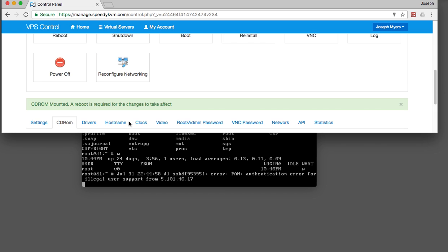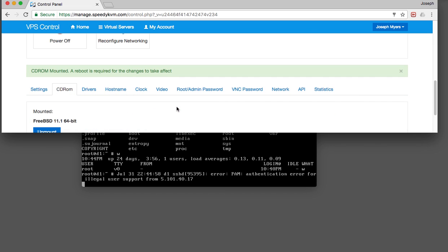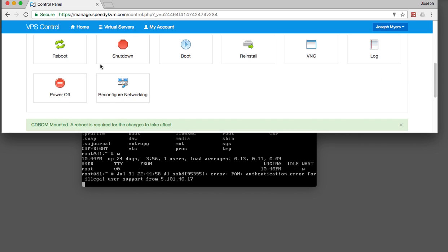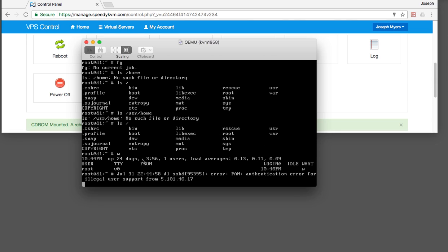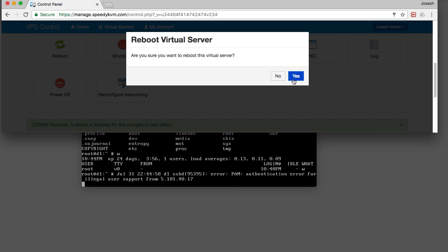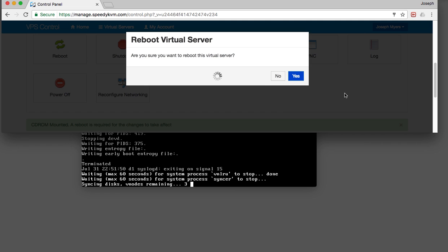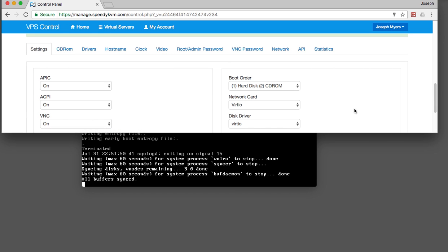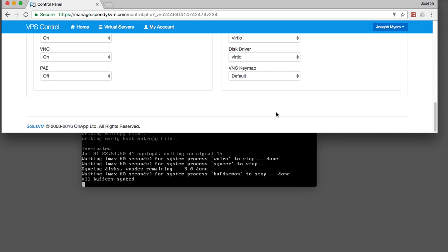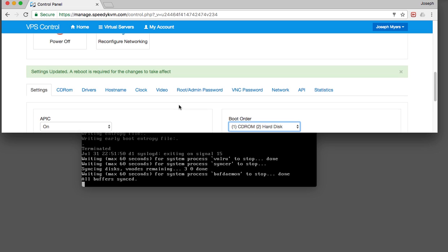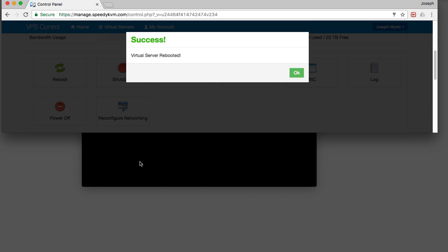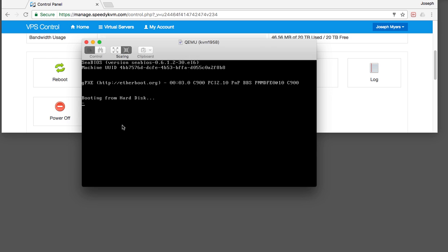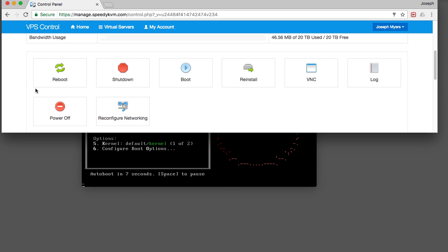A reboot is required for this change to take effect. This is a reboot that you have to do from this side — it can't be done from the server itself. So, I'm going to click reboot and then yes. But wait — I forgot to change the boot order. The boot order needs to be CD-ROM first, then hard disk.